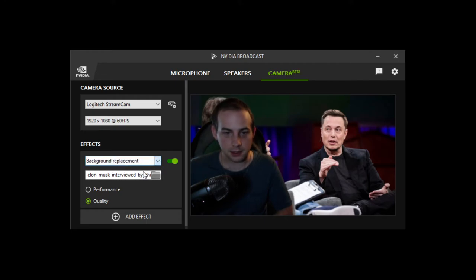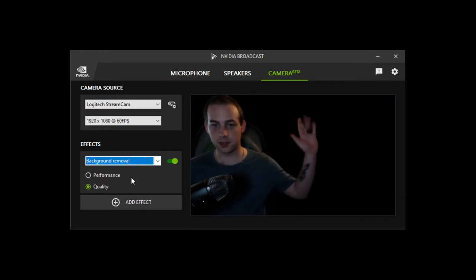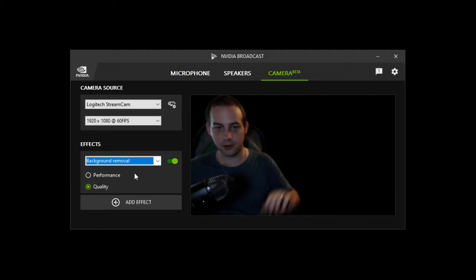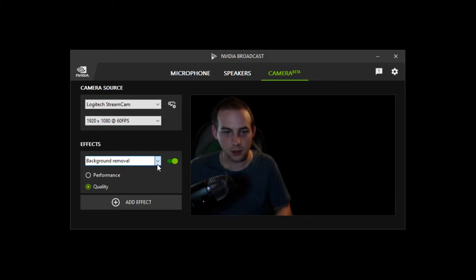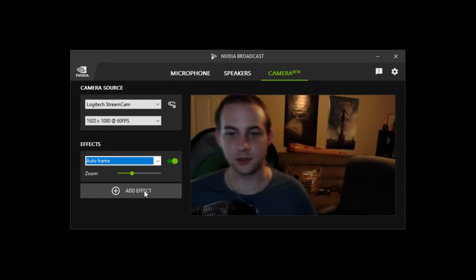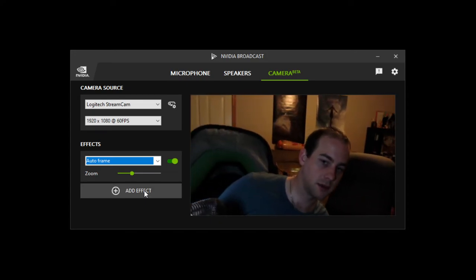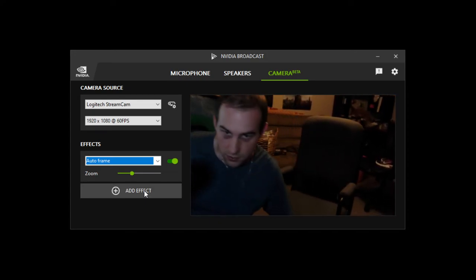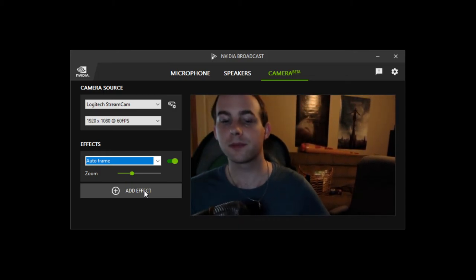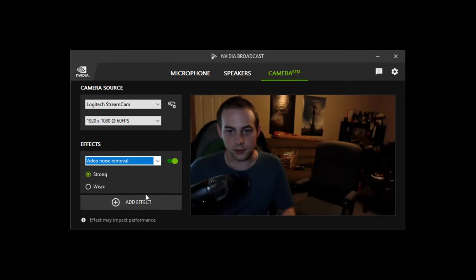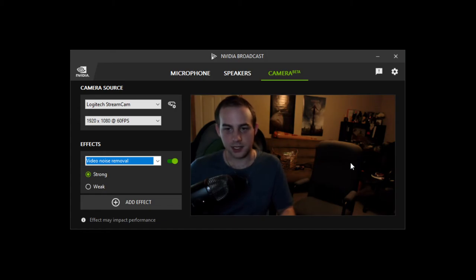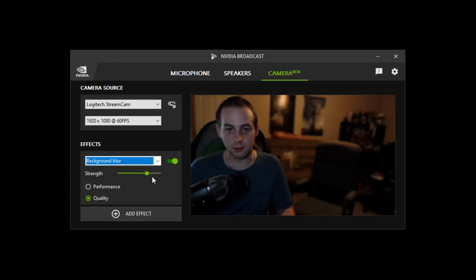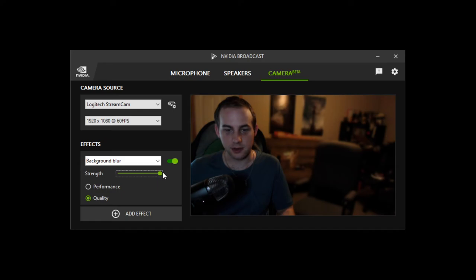Let's change some of these. So we have the background removal, completely gets rid of all of your background. We've got auto frame, so what this does is as you move around the camera is going to follow you to keep you in frame. We've got the video noise removal which just gets rid of a lot of background noise. Background blur where it keeps you in focus but blurs everything else in the background. And you can set the strength of it here for how much of a blur you want.